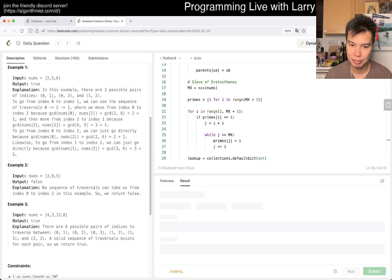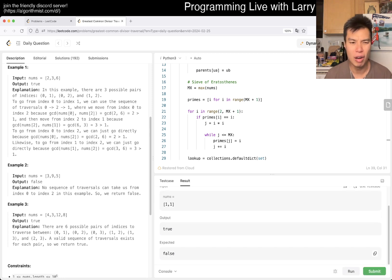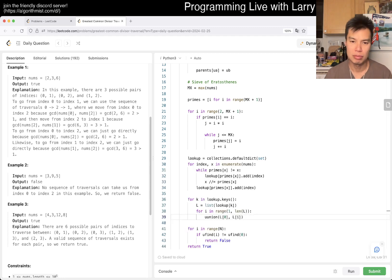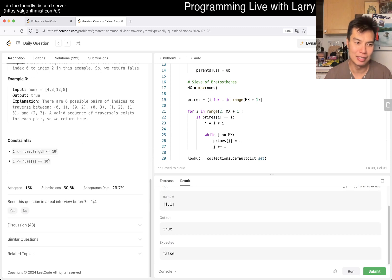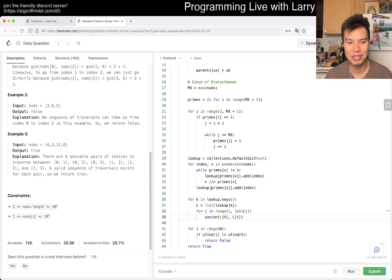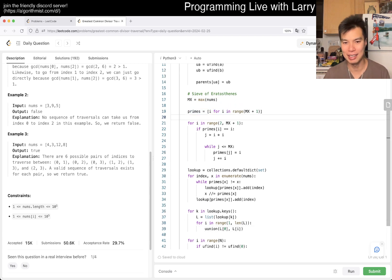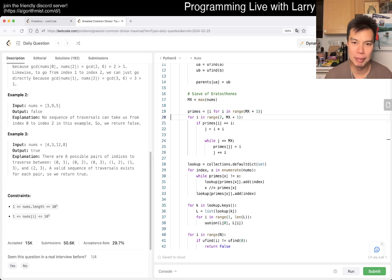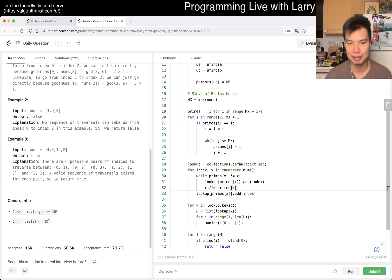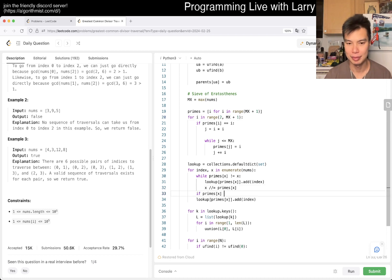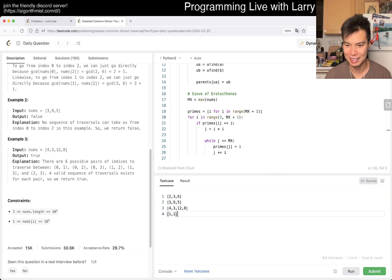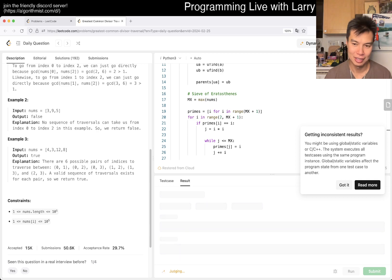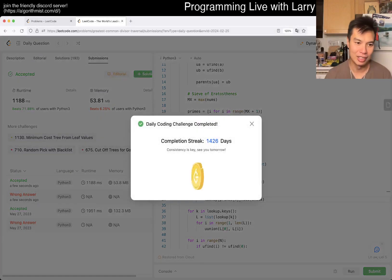Hmm, it timed out. I did think about the case of 1 — but I kind of forgot about it. Because 1 is not prime, it needs special handling. That was a silly mistake. Alright, hopefully it doesn't time out this time.